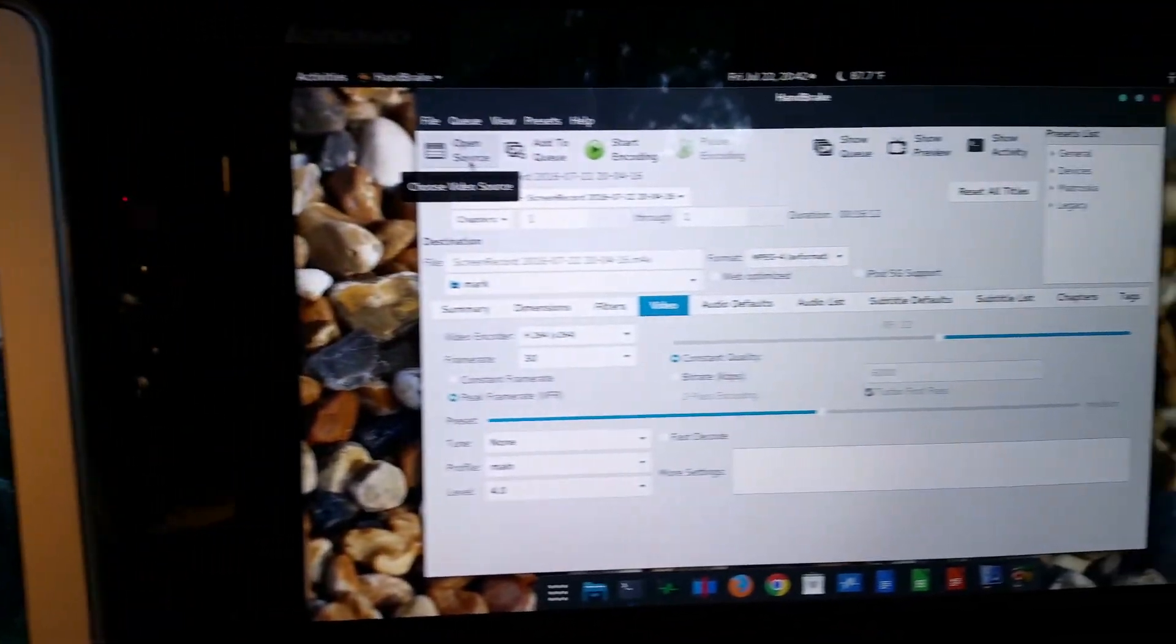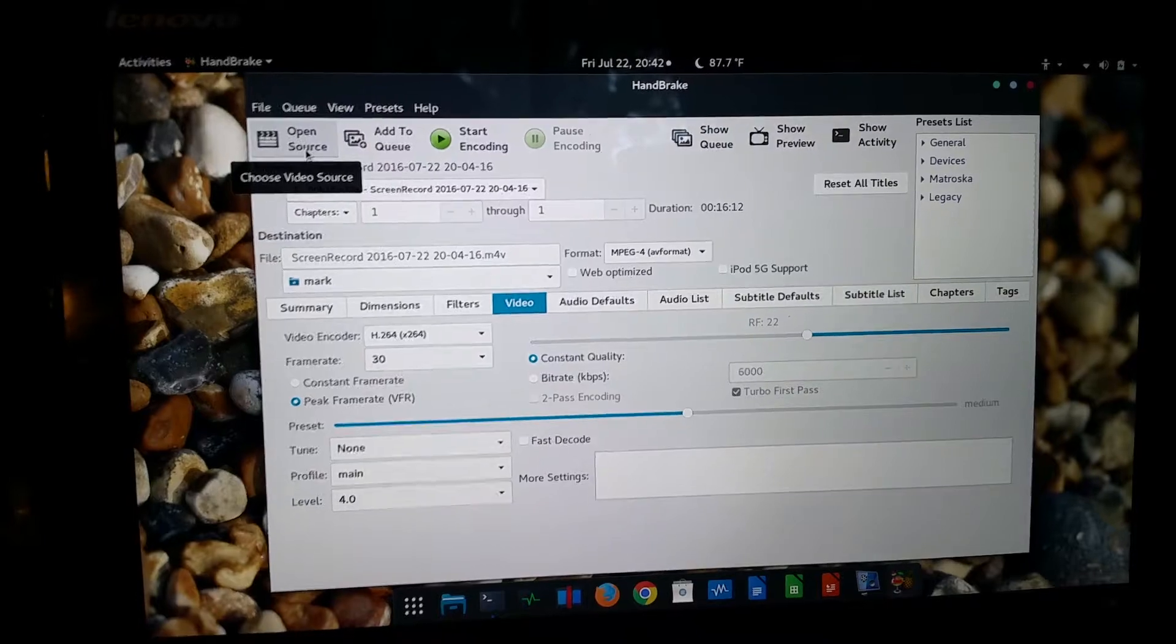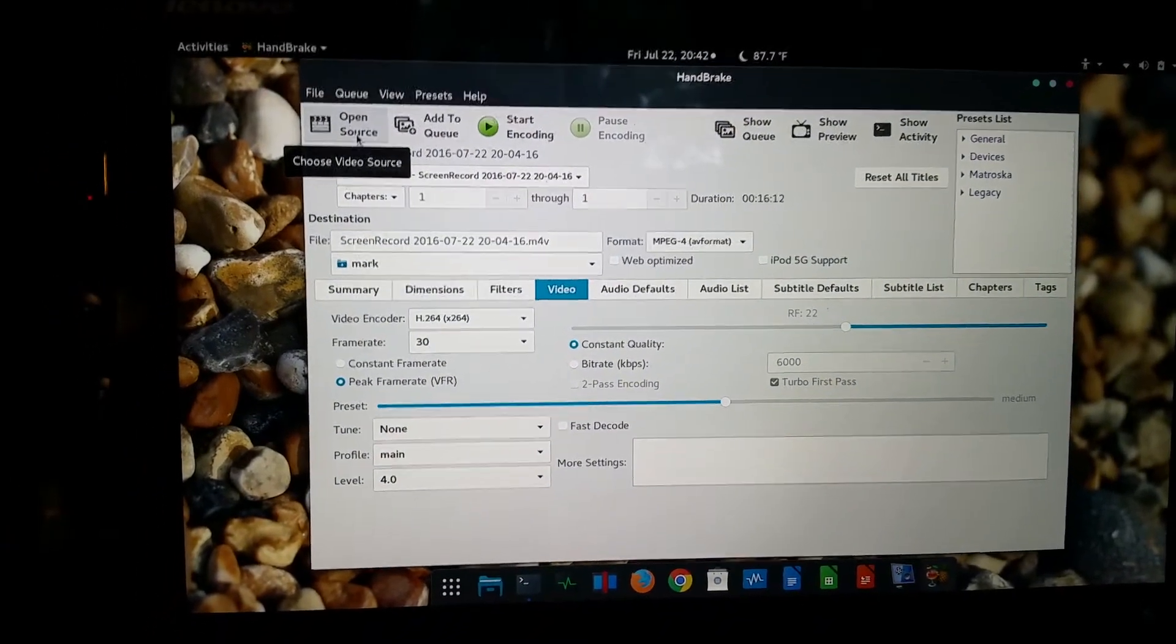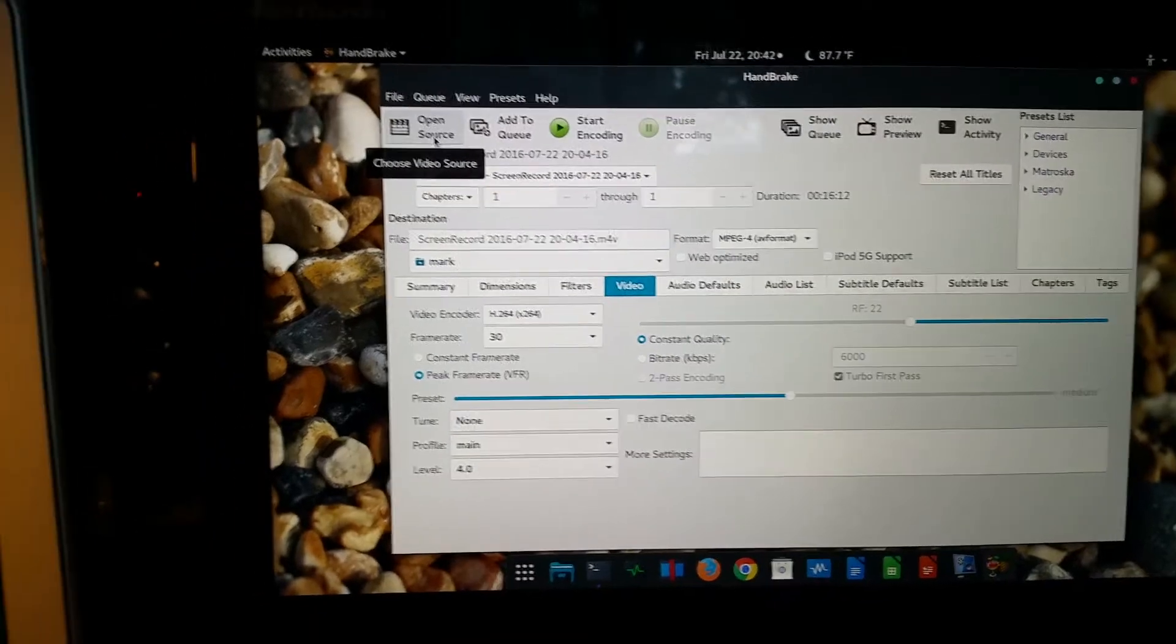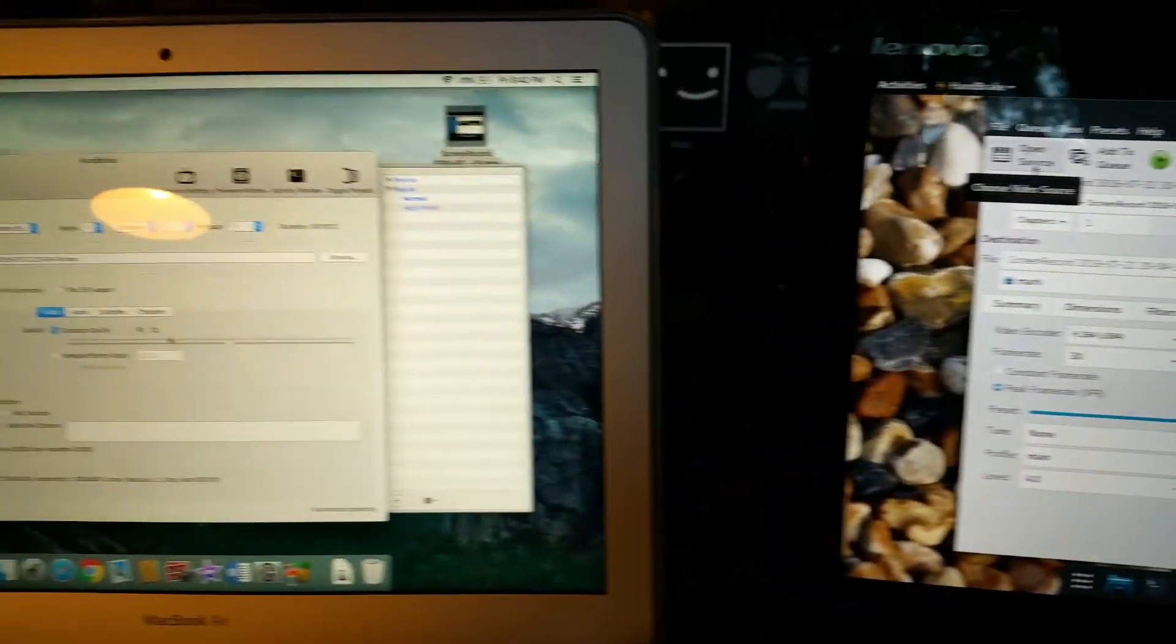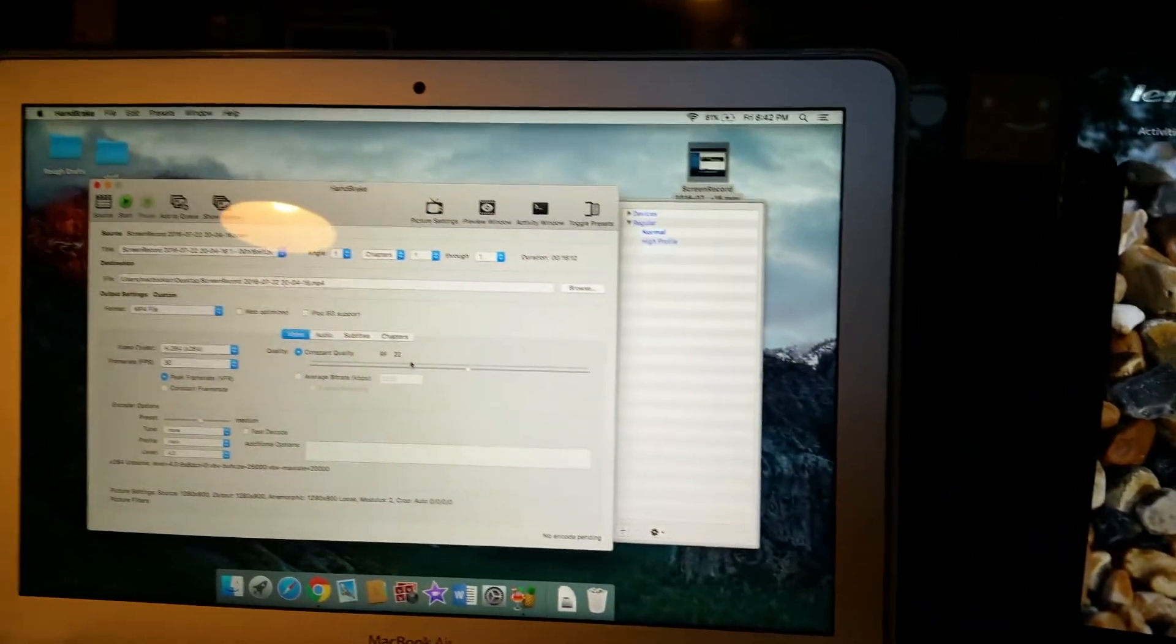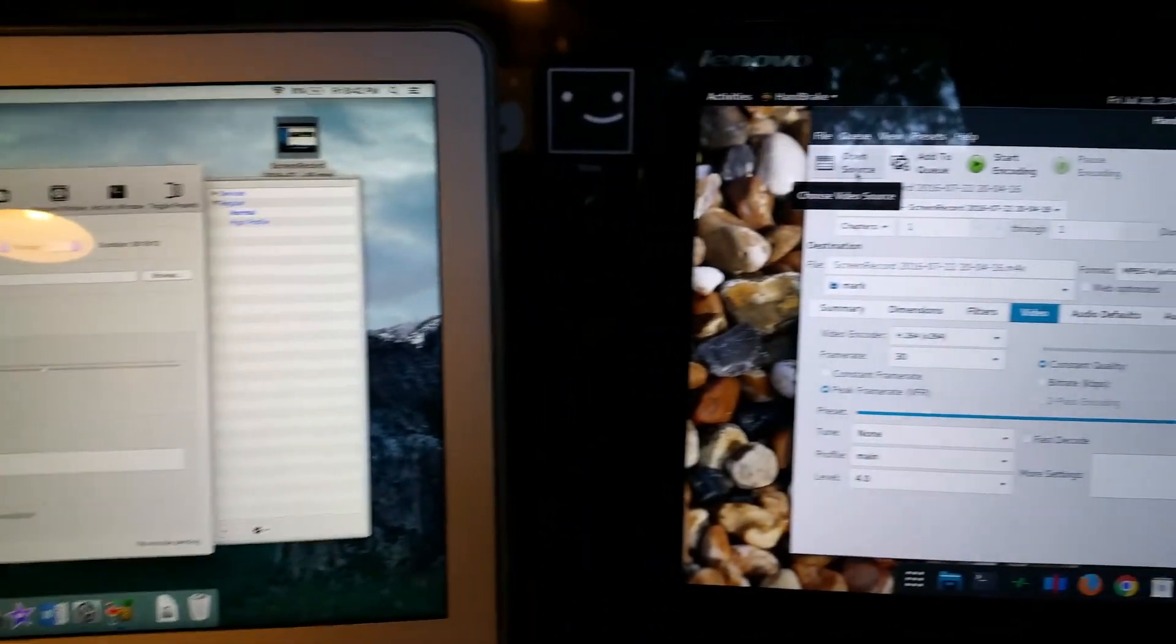So what I'm going to do is I'm going to start both of these at the same time, re-encoding the exact same file, both of which have the file located on their solid-state drives. And I was just curious to see how well rendering went on both systems. And we're going to find out which one finishes first.